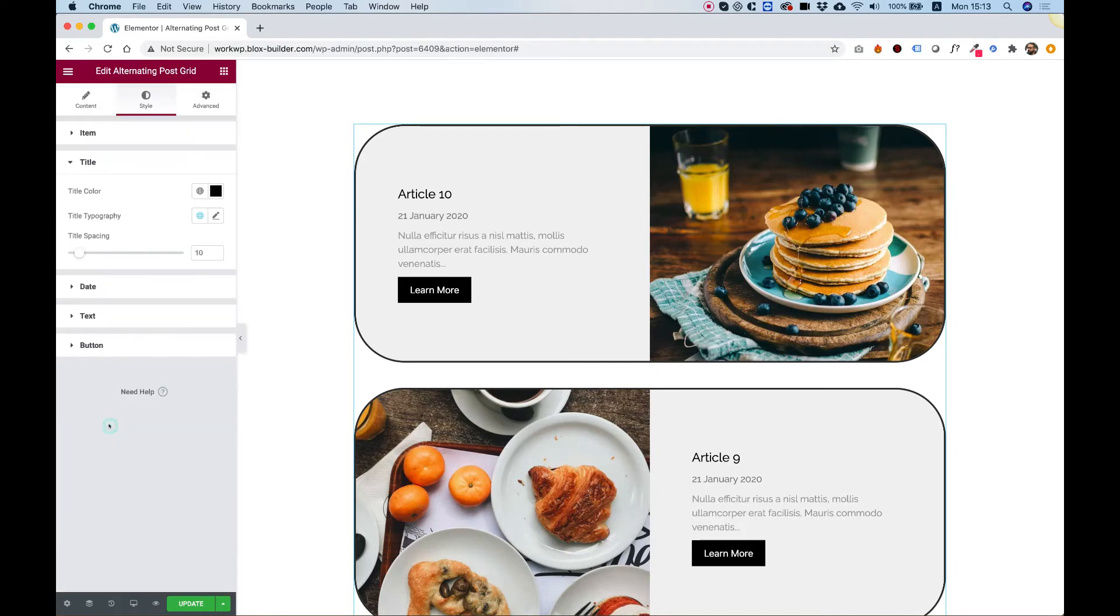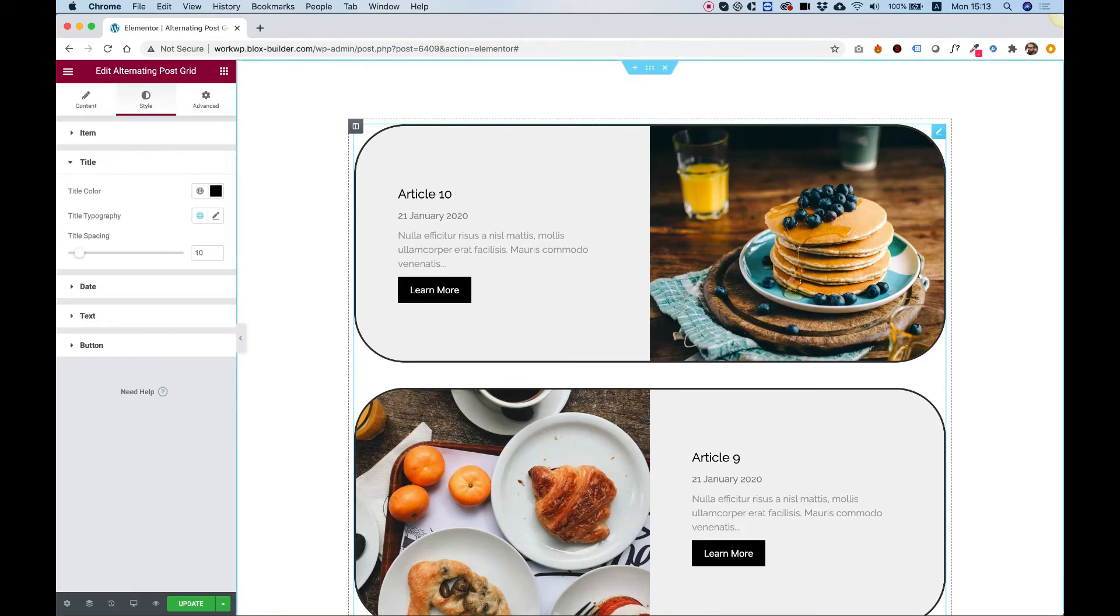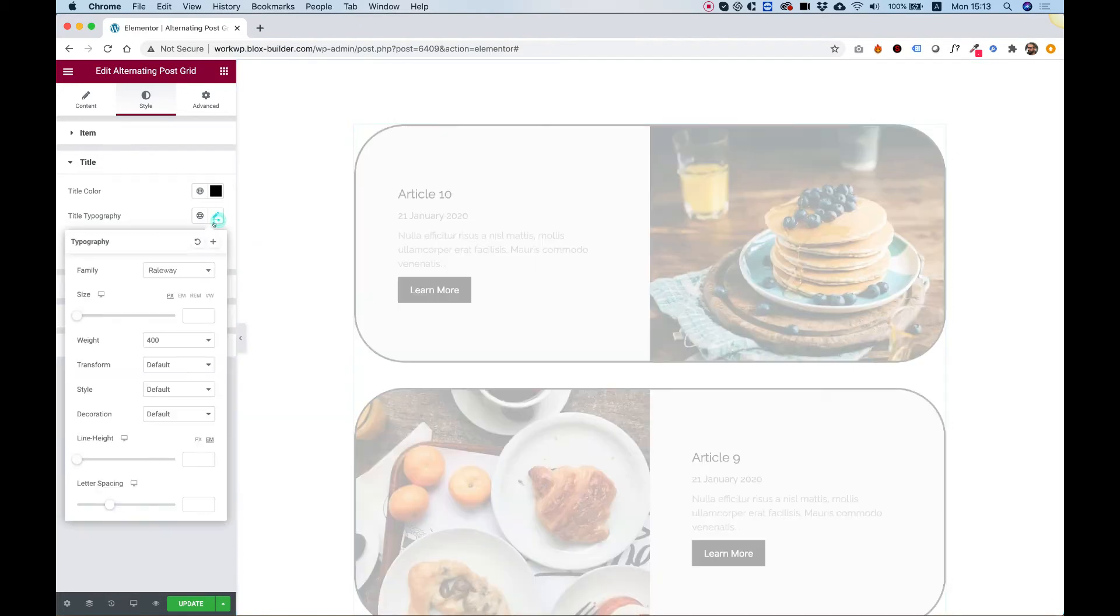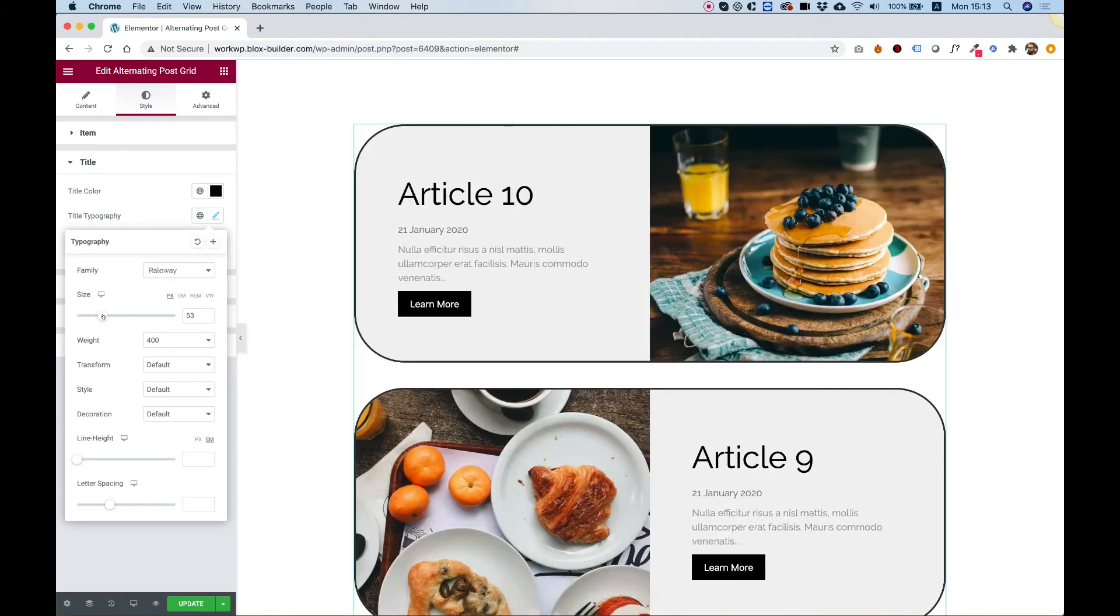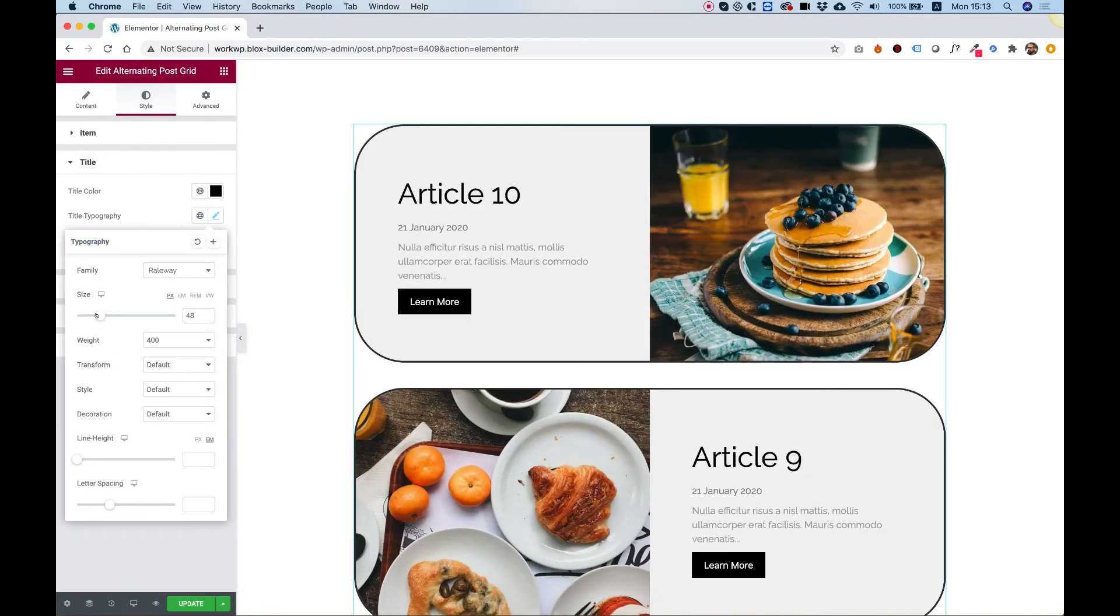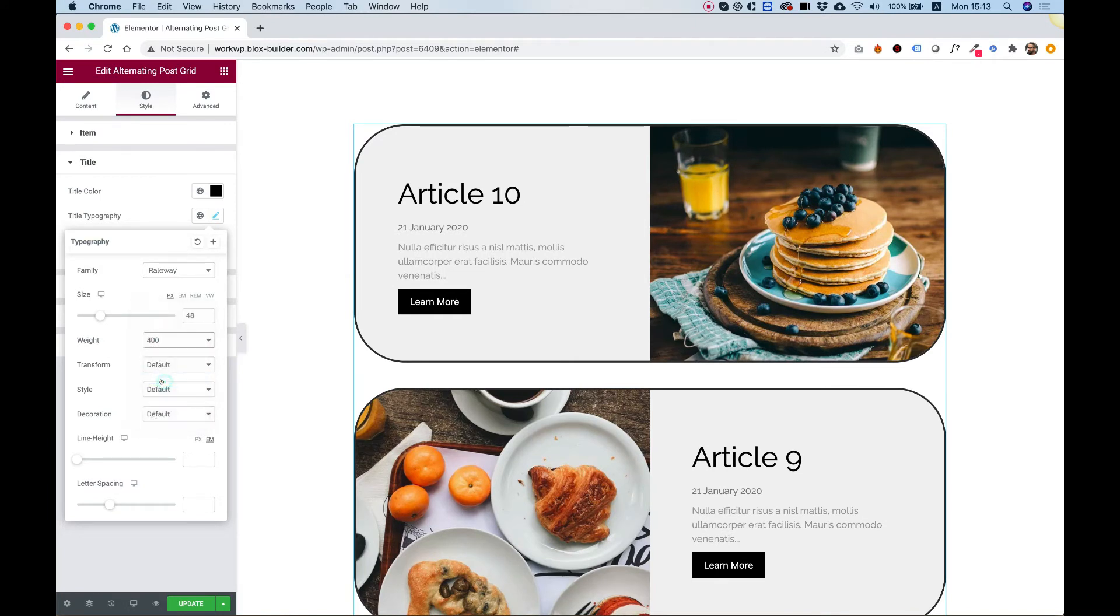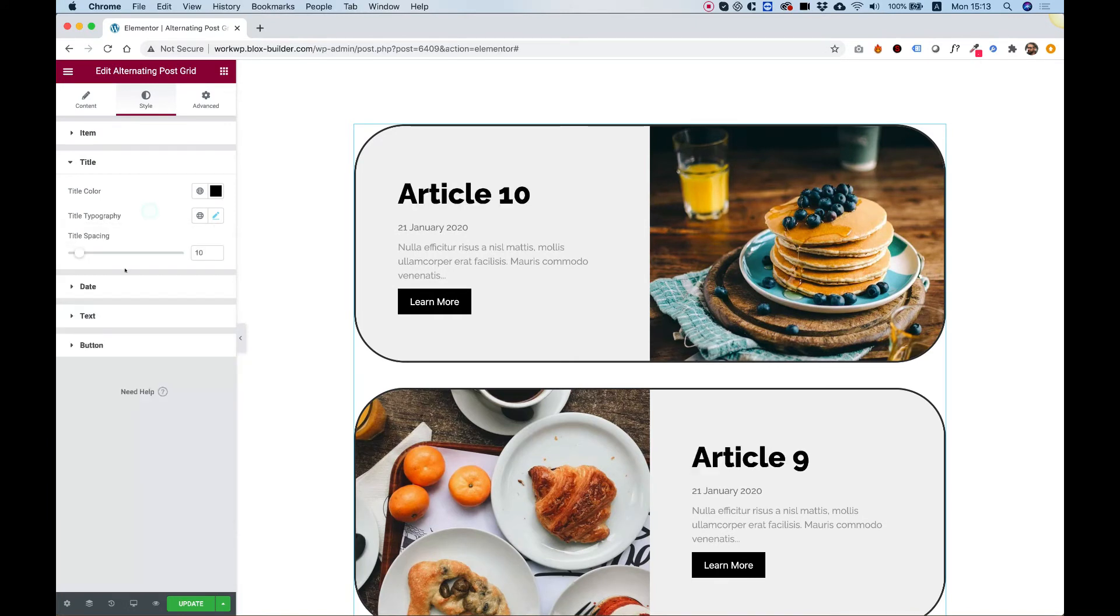Let's jump into title. And in the title, this is the post title. We can play around with the typography. For example, I'll just make that bigger and make the font weight bolder. So you can play around with the title,